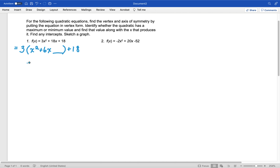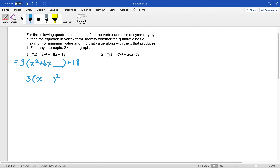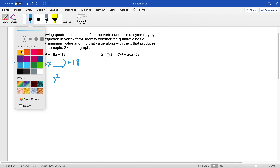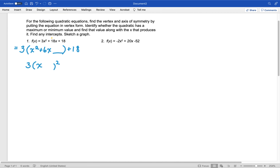Our cheat down here: we're going to have 3 times x plus or minus something, quantity squared, and then a number on the end. Remember that the number inside is double whatever goes in the squared term. So take 6 and cut it in half — that gets us positive 3. Then take that number and square it to finish the work: that would be positive 9.